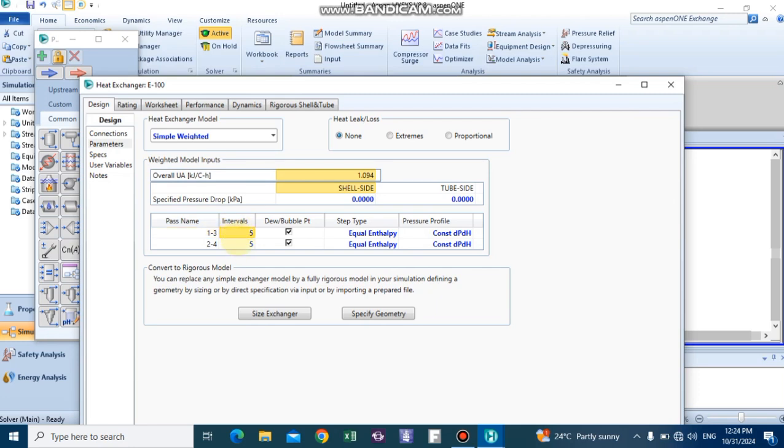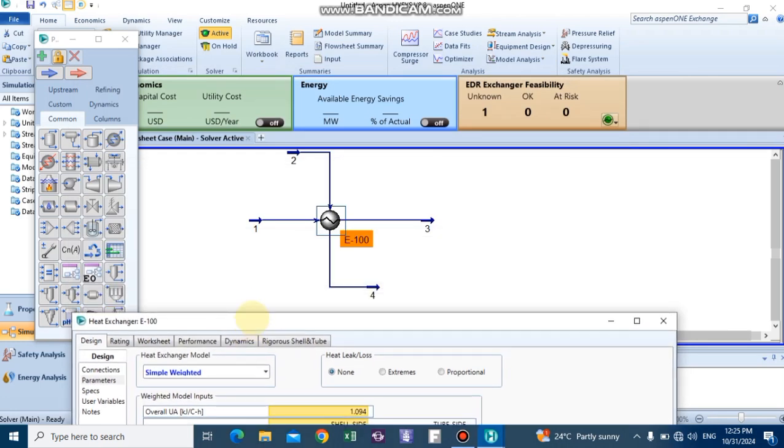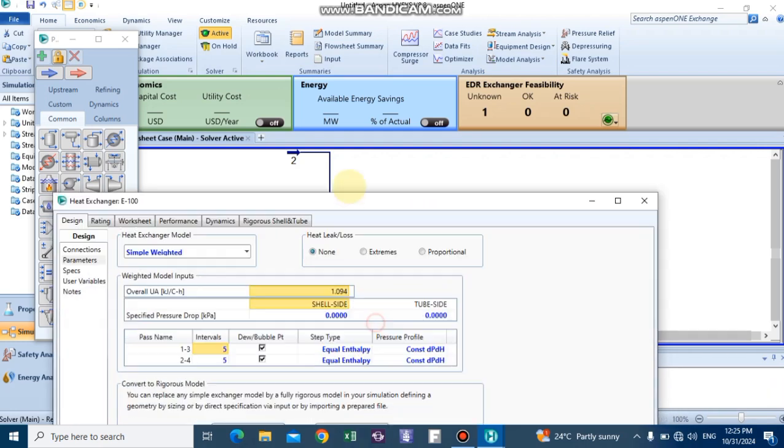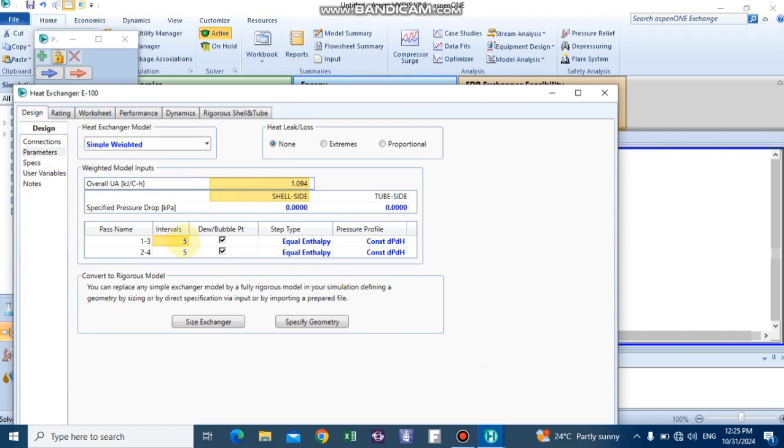Here you can adjust your temperature range by increasing or decreasing the interval. We need physical properties of the tube side, which are streams 1 and 3. After selecting 10 temperature intervals, you can go to the Performance tab.